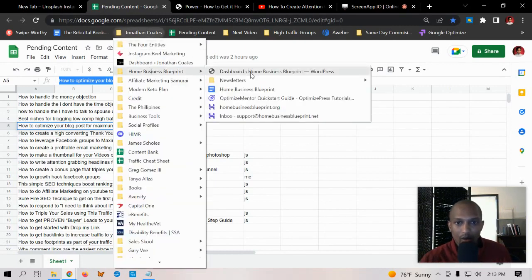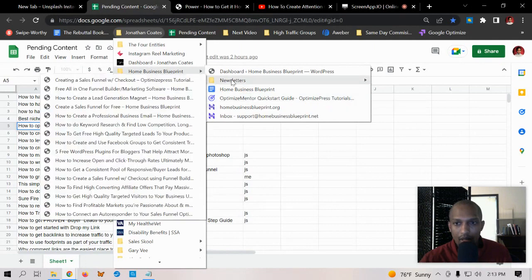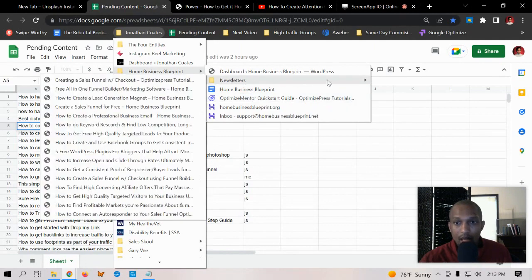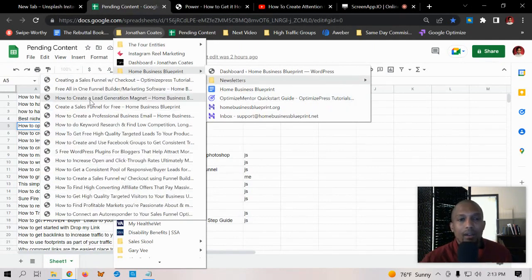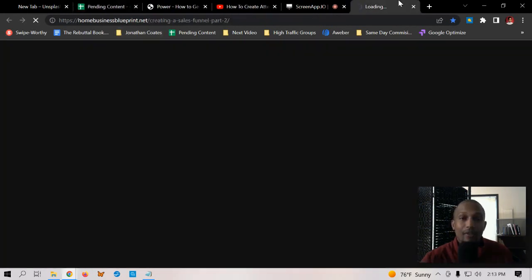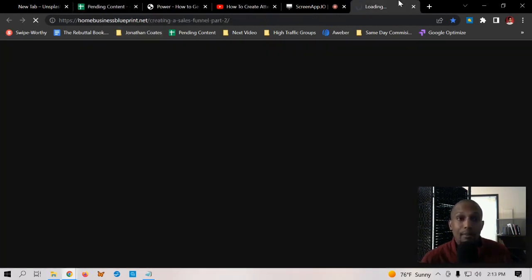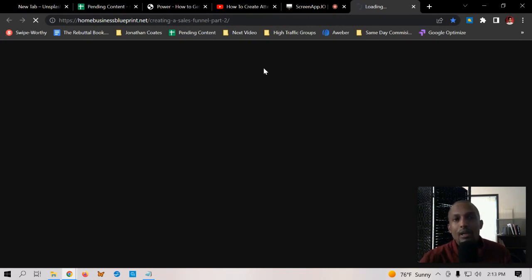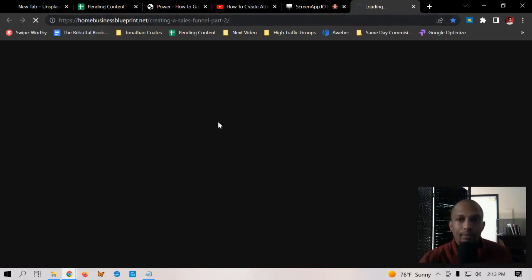If you have newsletters that go out, let me just give you an example. If I click on Home Business Blueprint here and then click on newsletters, each one of my videos - I'm still kind of making these - but each one of my videos has their own dedicated page on a website. I'm using Home Business Blueprint as the product that I'm creating.